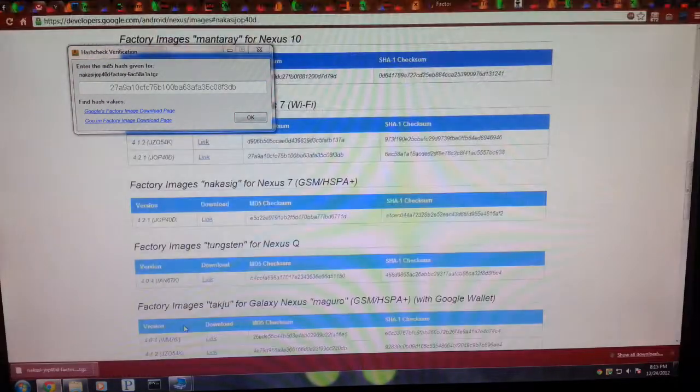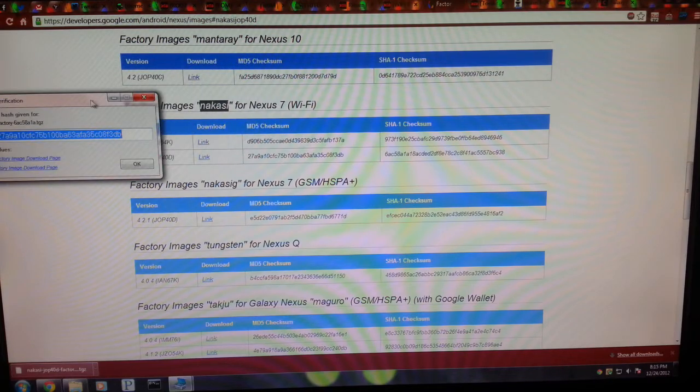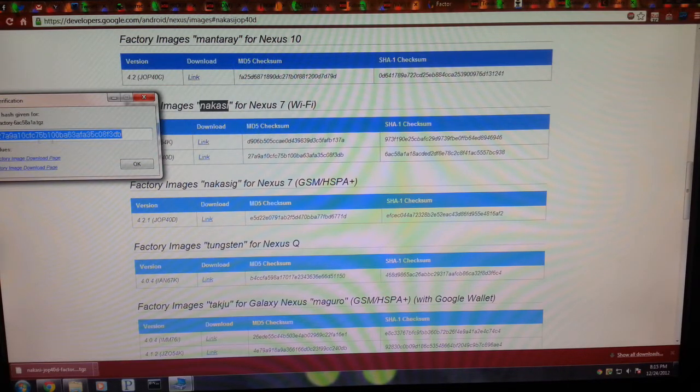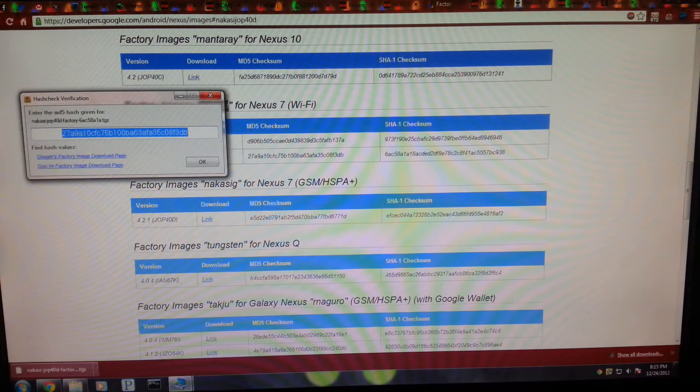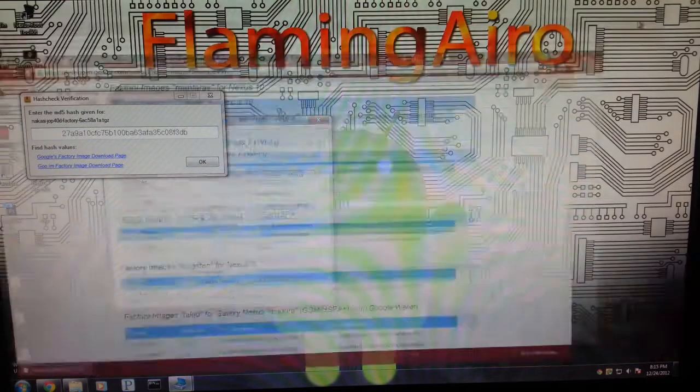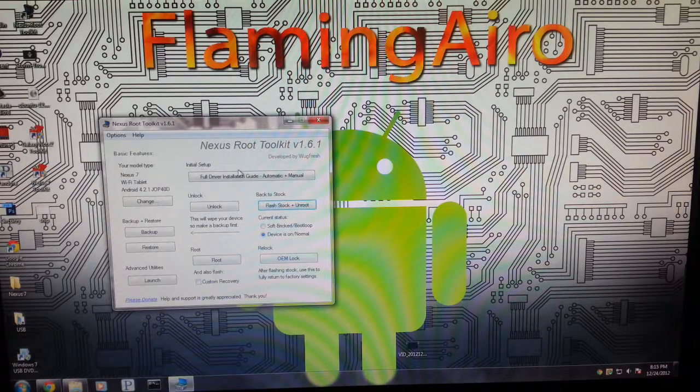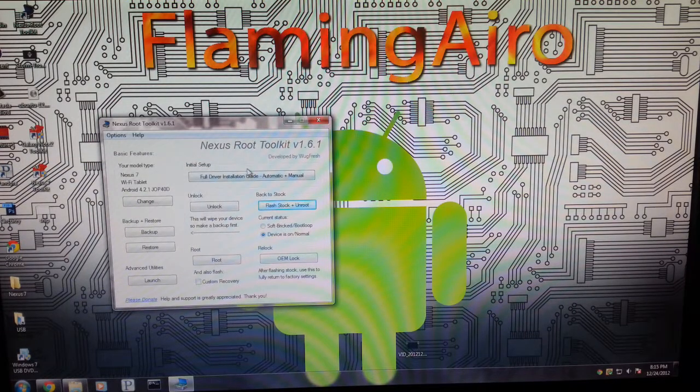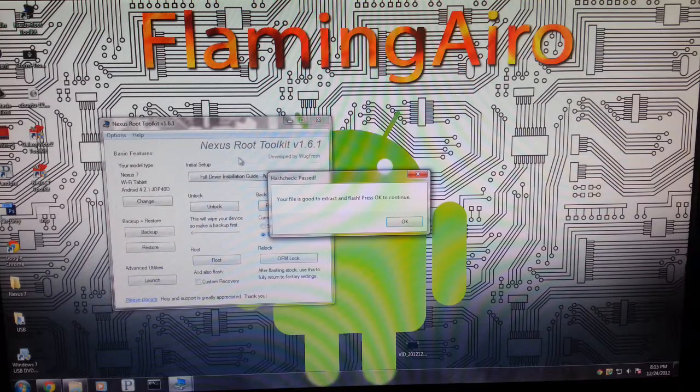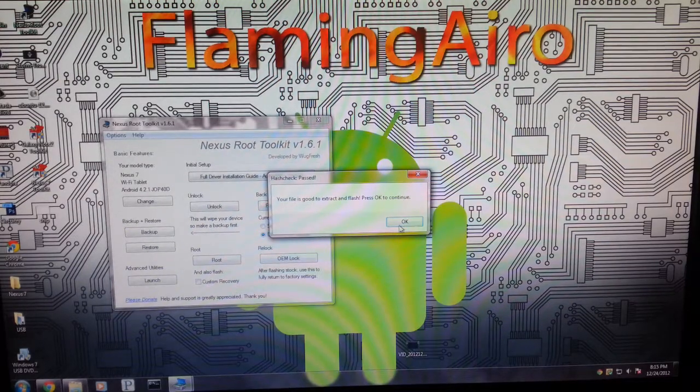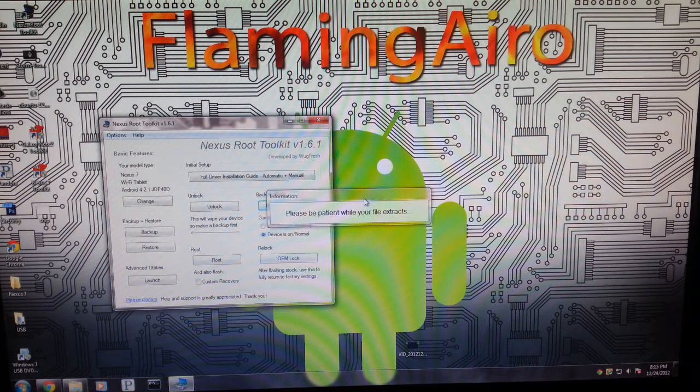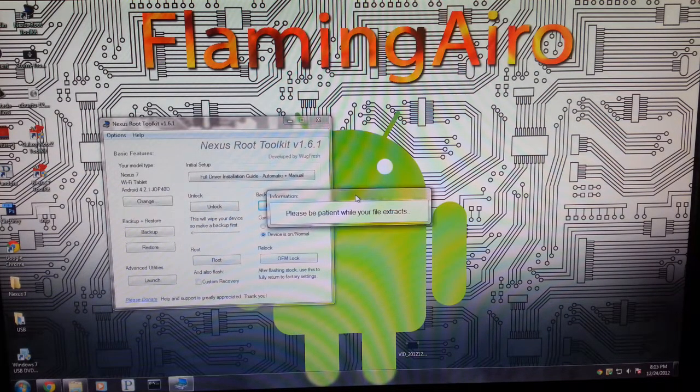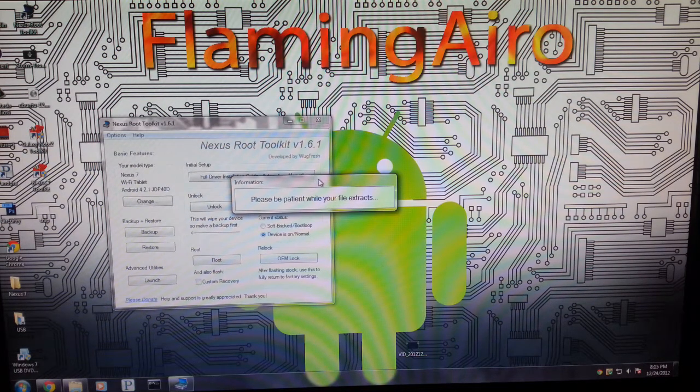That was my other phone. So we are going to go back to check our MD5. 27A 9A10. So yes, that is our MD5. So we are good to go. Just going to click OK. Now you want to check the MD5 because if this is a bad file and you flash this on your phone, yeah, you're going to be in some bad trouble right there.